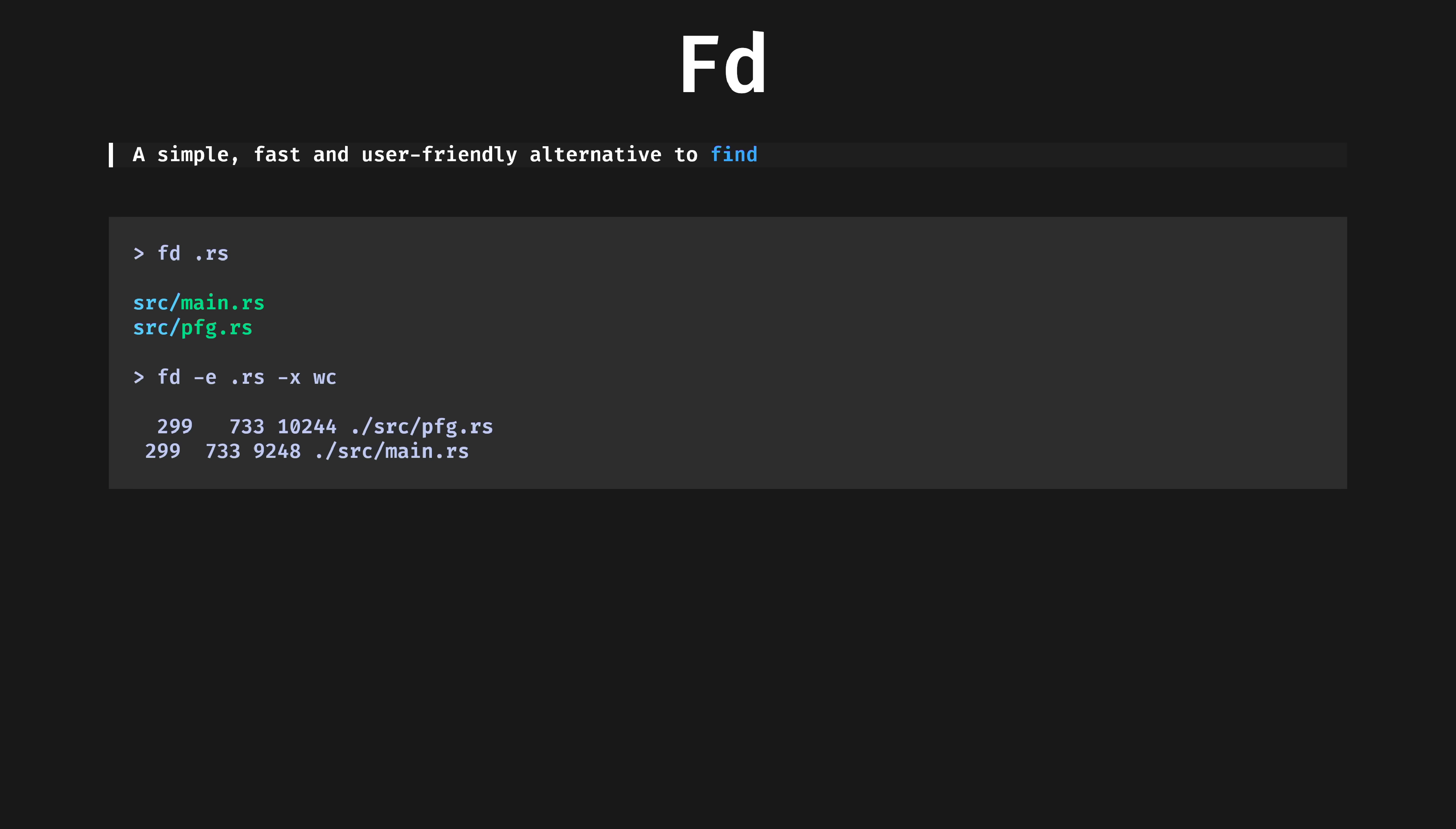Fd is a fast, pretty, drop-in replacement for find, with a much more modern UX and pretty colors.